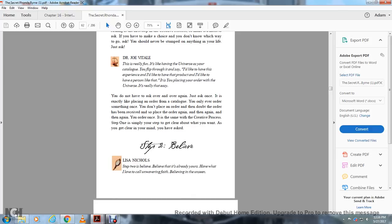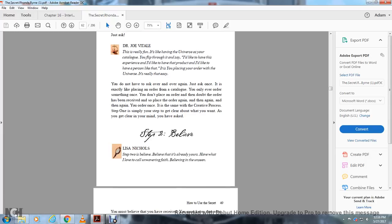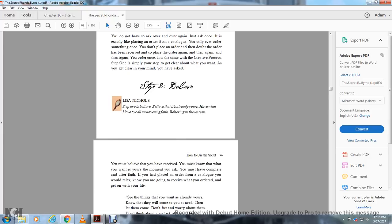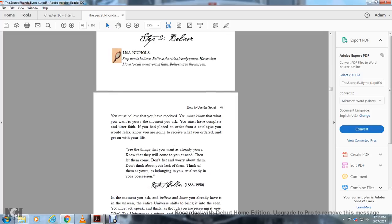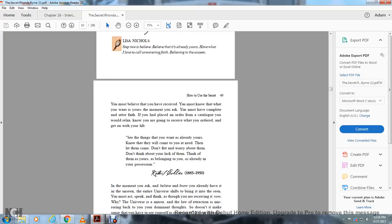Step two: believe. Believe that it's already yours. You must have unwavering faith. Believe in the unseen. The moment you ask, you must have complete and utter faith that you've placed your order in the catalog. You would relax knowing that you're going to receive it. The things you want are already yours. Know that they will come into your life. Then let it come.